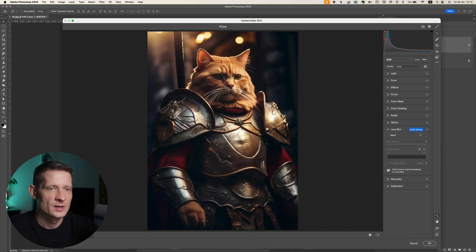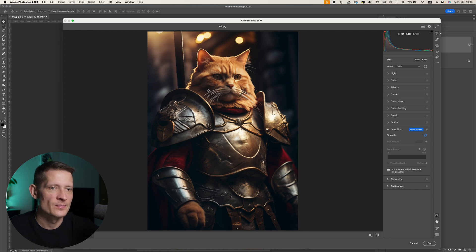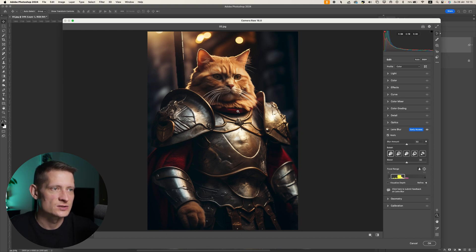Inside Camera Raw, we can now find Lens Blur — you can see it's still early access because it's pretty new. All we have to do is click Apply and it's going to work its magic. Once it's done, we can make some changes to the image, and it has already started blurring some areas out.